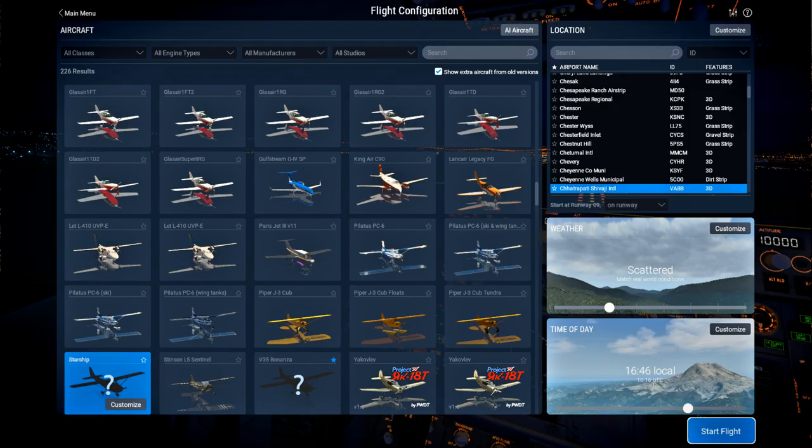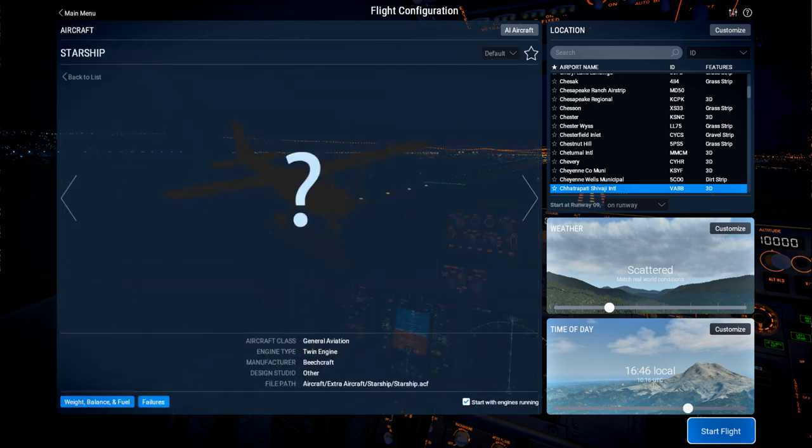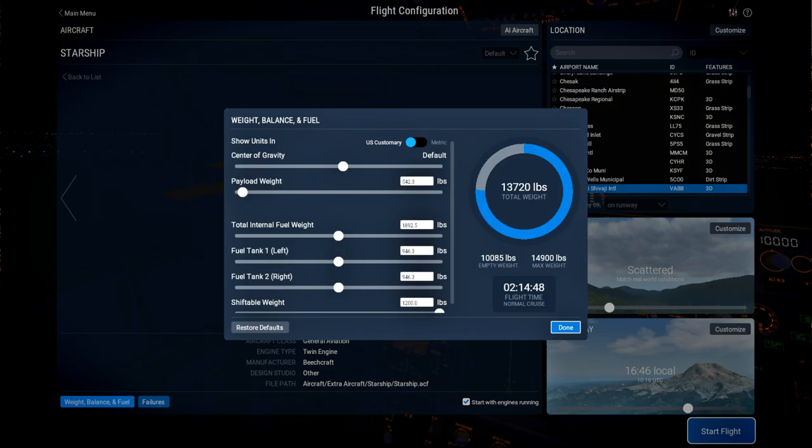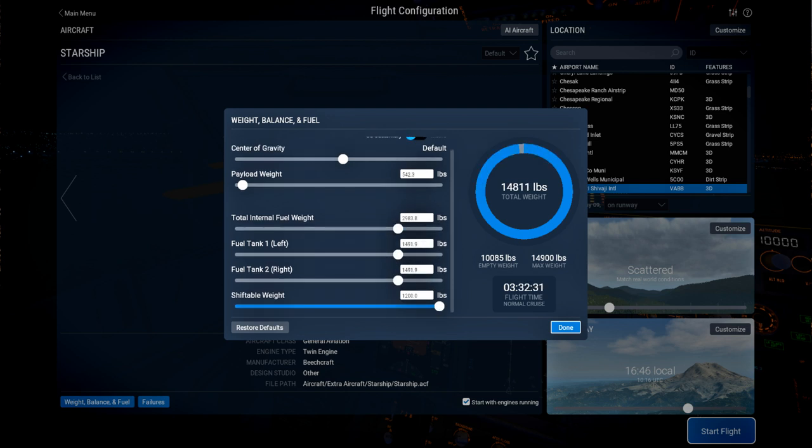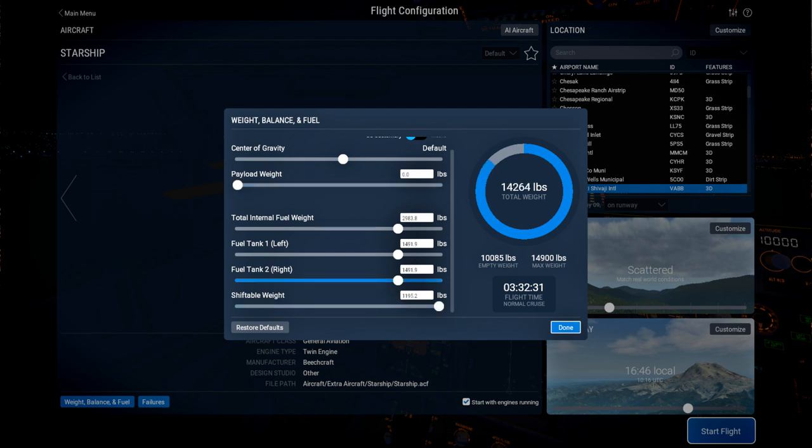Okay, so you can see Starship here. It doesn't have a little icon yet. We could generate an icon or create one. Just a little JPEG in the folder would do. And we've got the weight and balance stuff. We could adjust the internal fuel, of course. But watch out for the maximum weight. And then there's this shiftable weight that we can reduce. That's passengers and cargo. The payload weight should just be zeroed out, I guess.